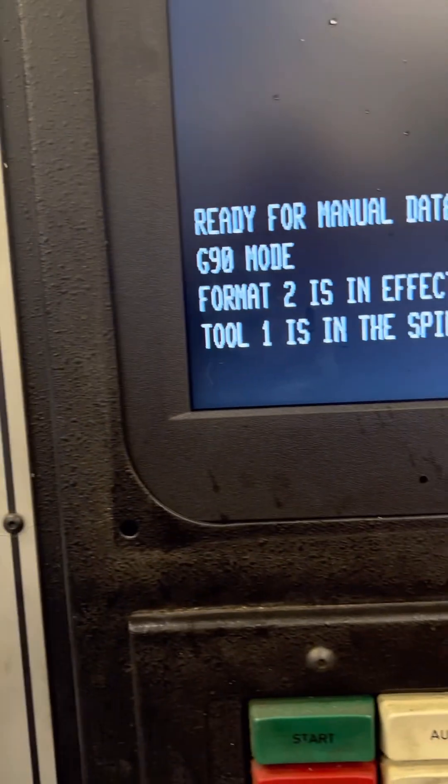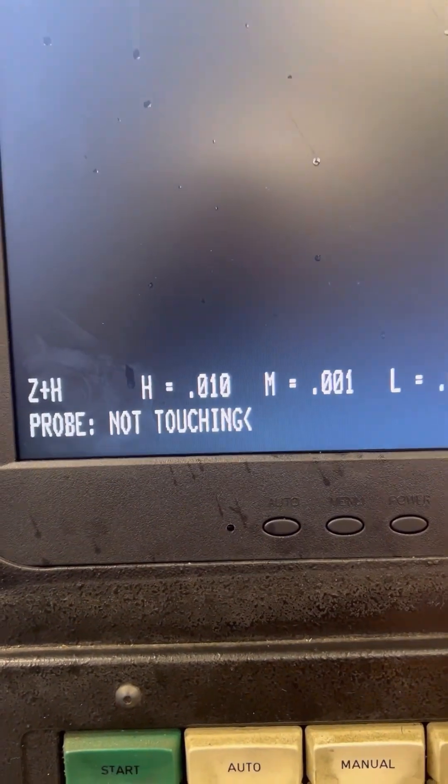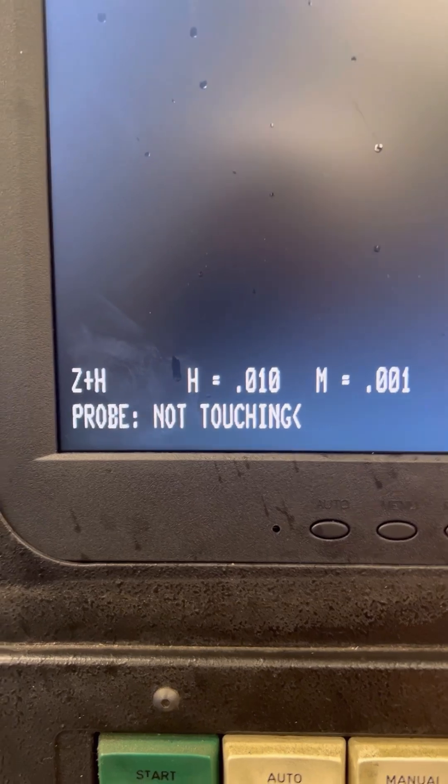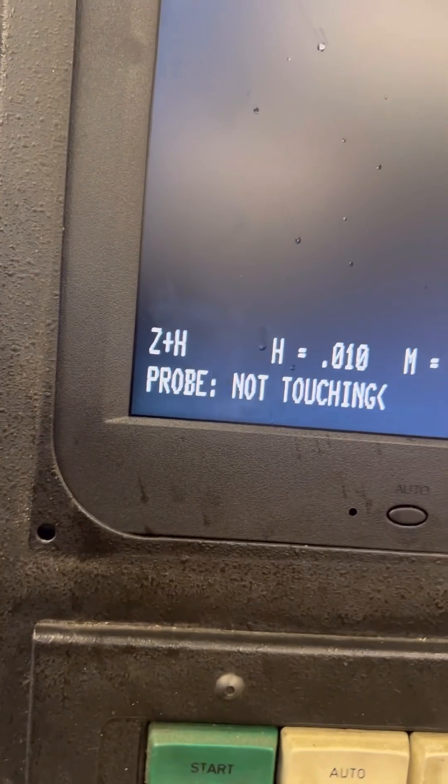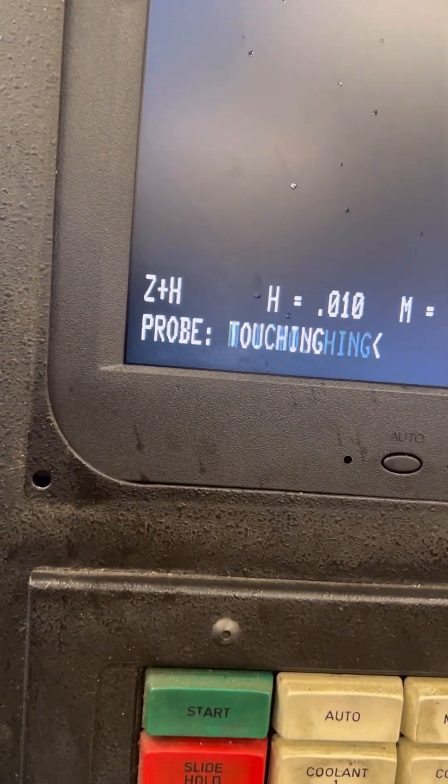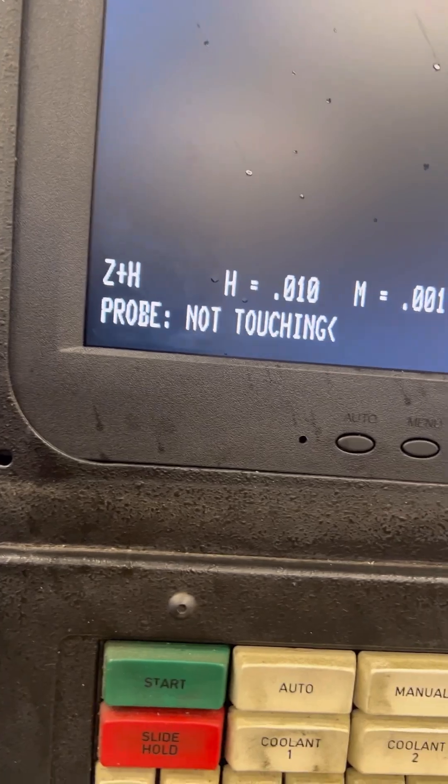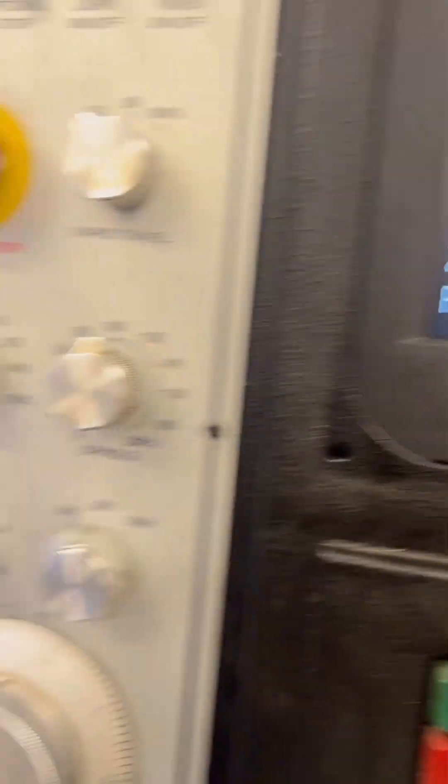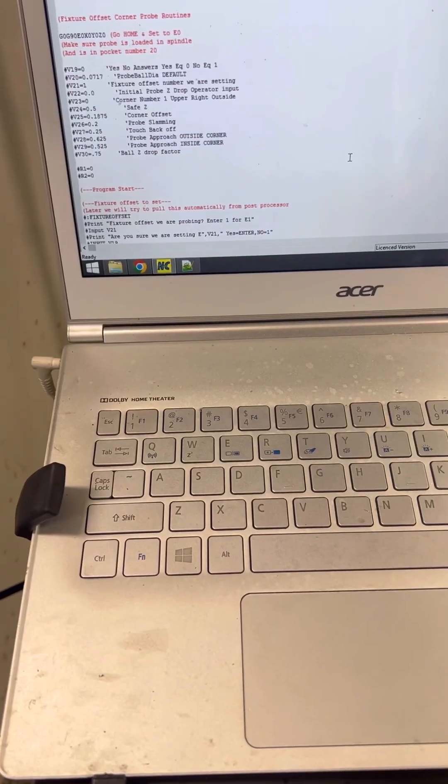One way you can check, if you go into jog, you see it says probe not touching. And then when I do touch the probe, it does see it touch.